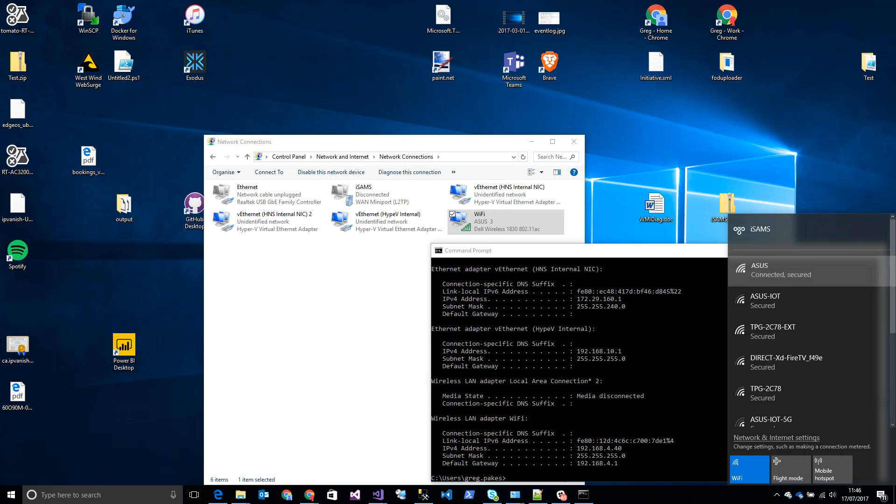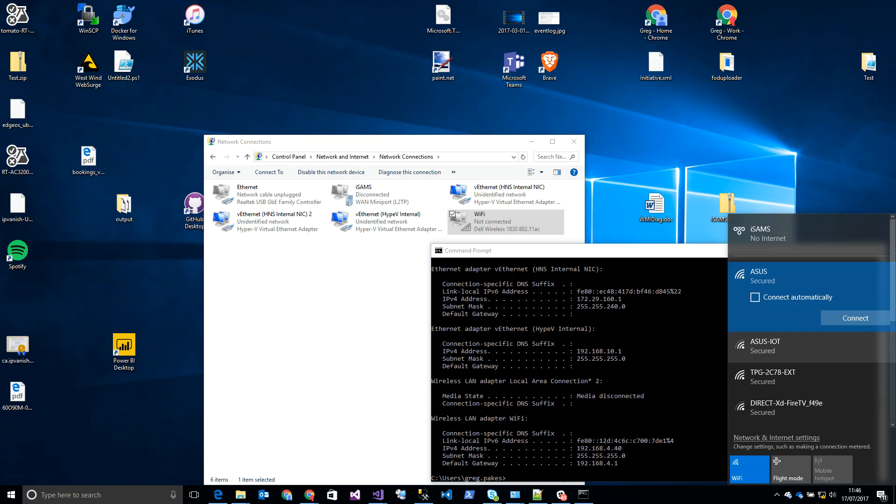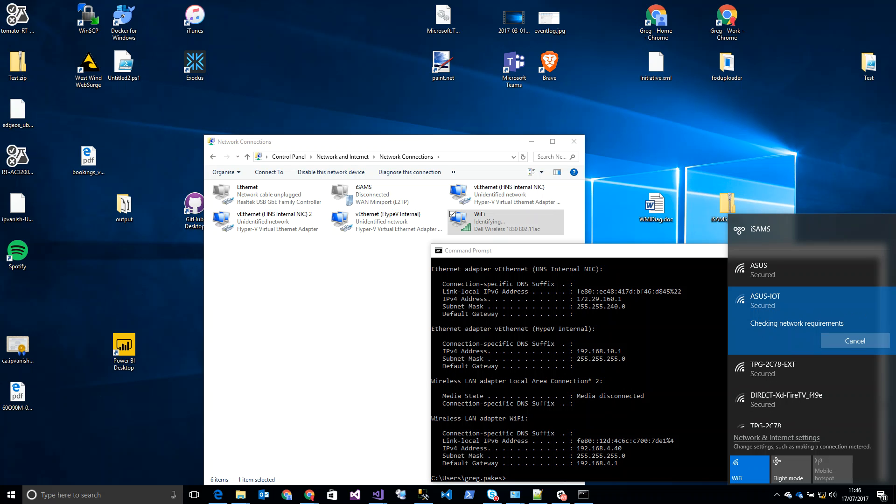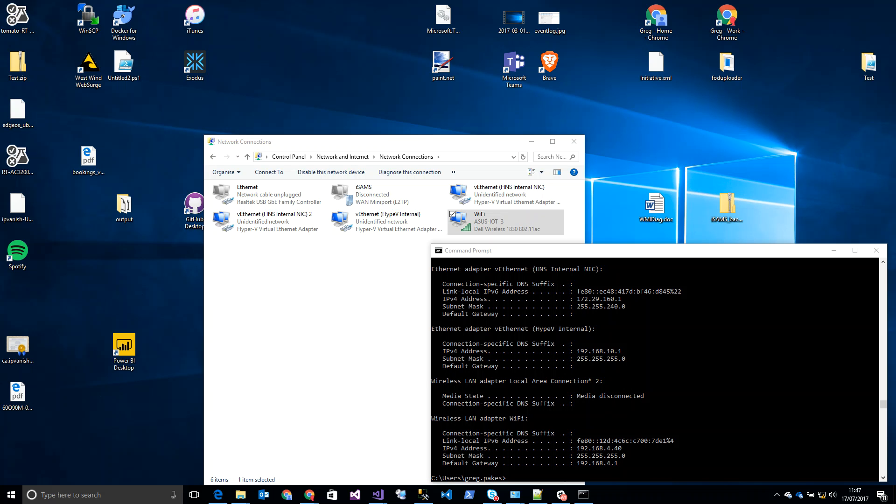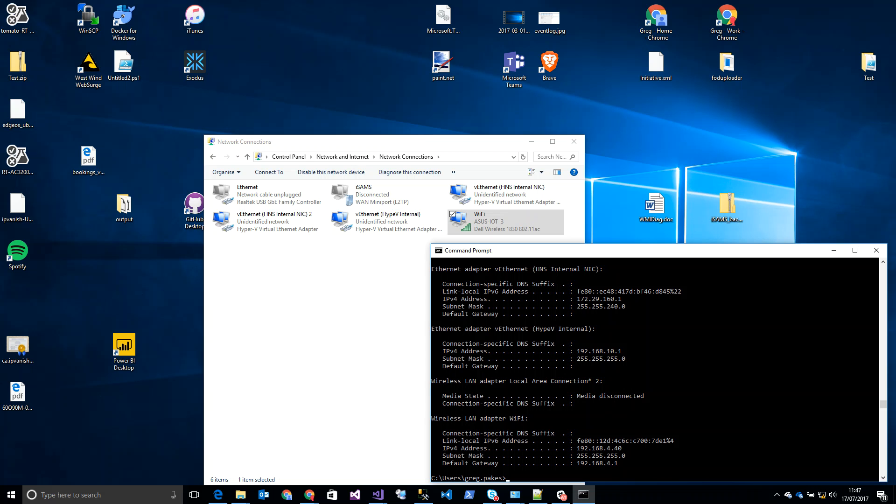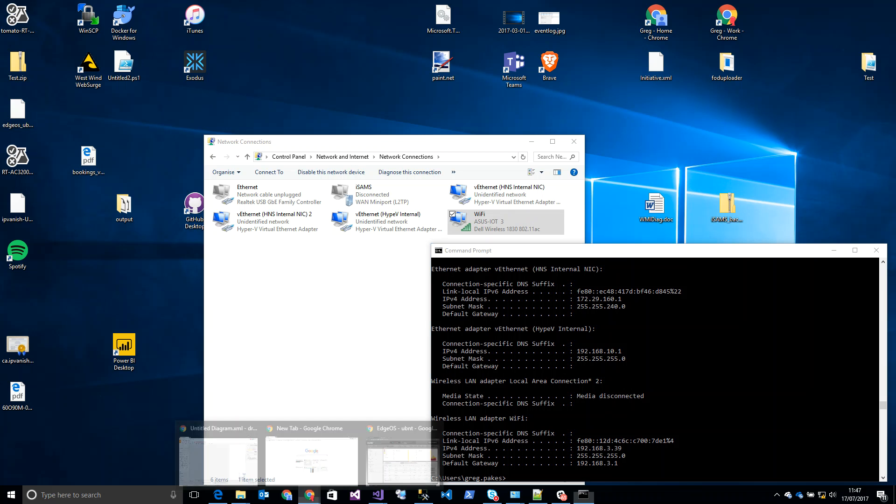Now disconnect from that network and connect to the Asus IoT network. We are connected. If I type ipconfig... 3.39, yeah, that's working fine.